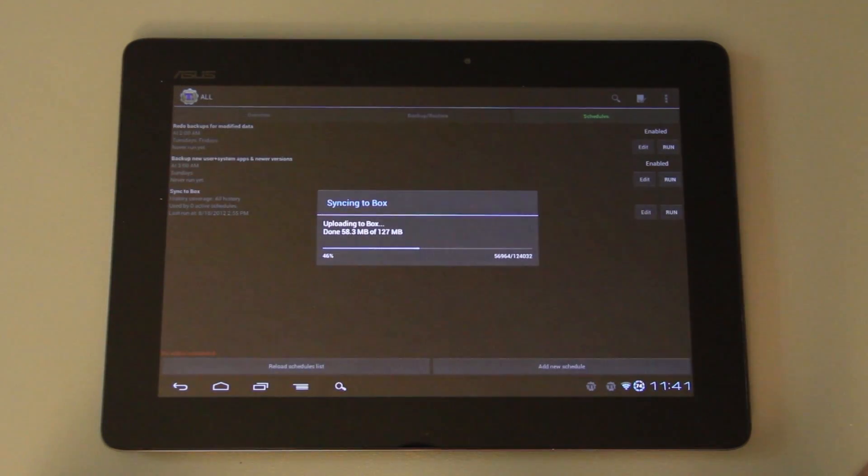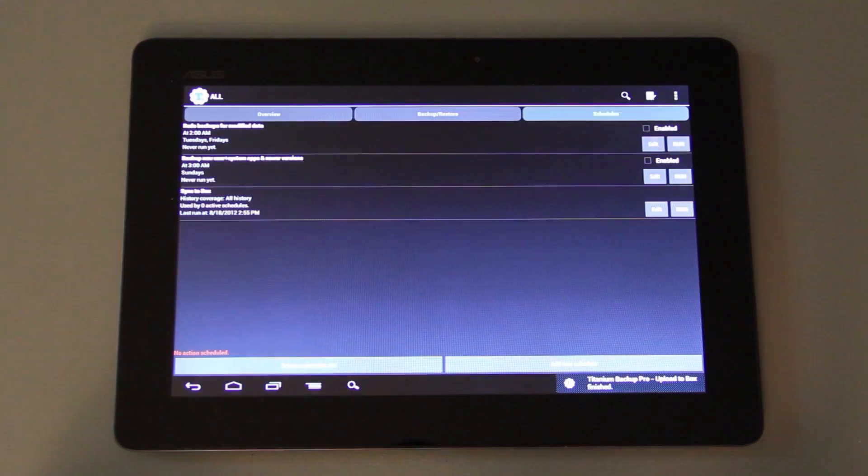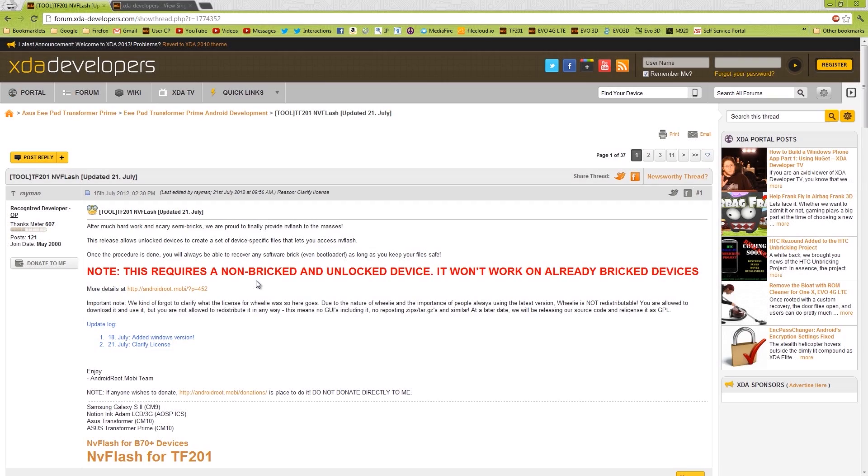Waiting for this to finish so that way I can continue. Alright, let's try this again. Hopefully no interruptions this time.